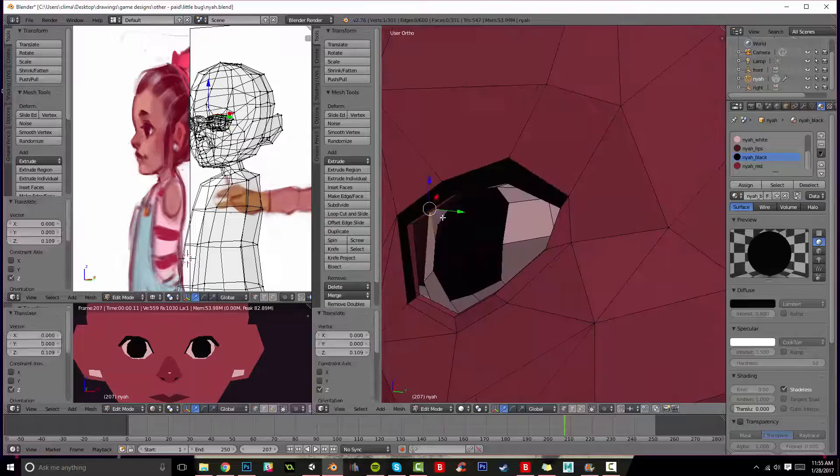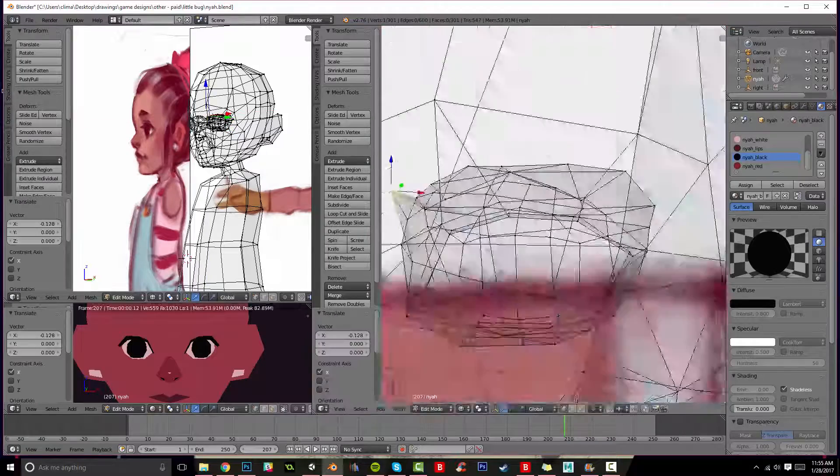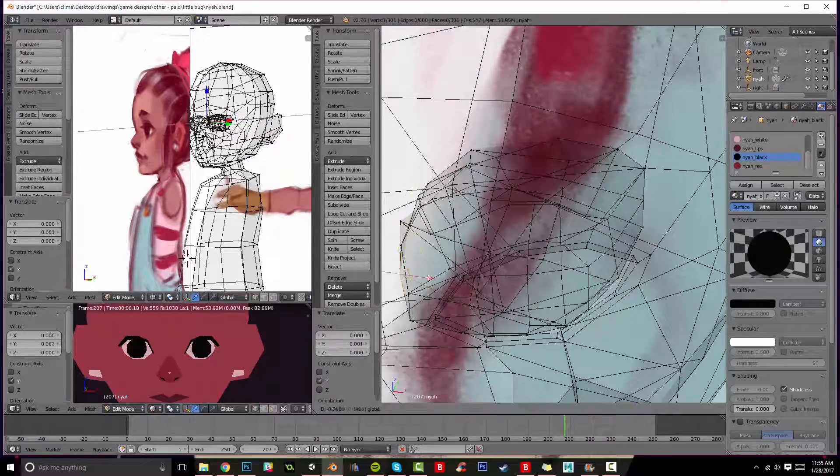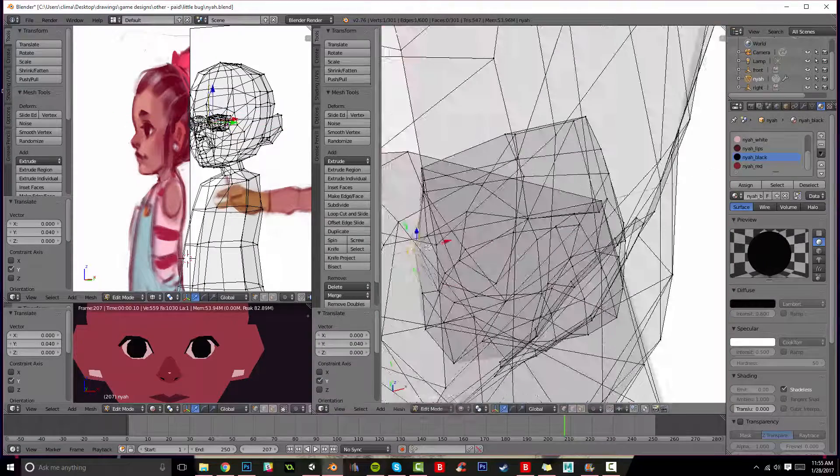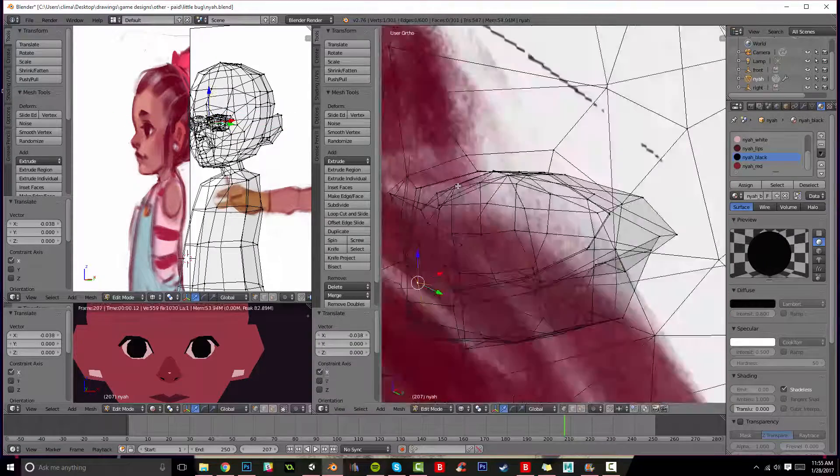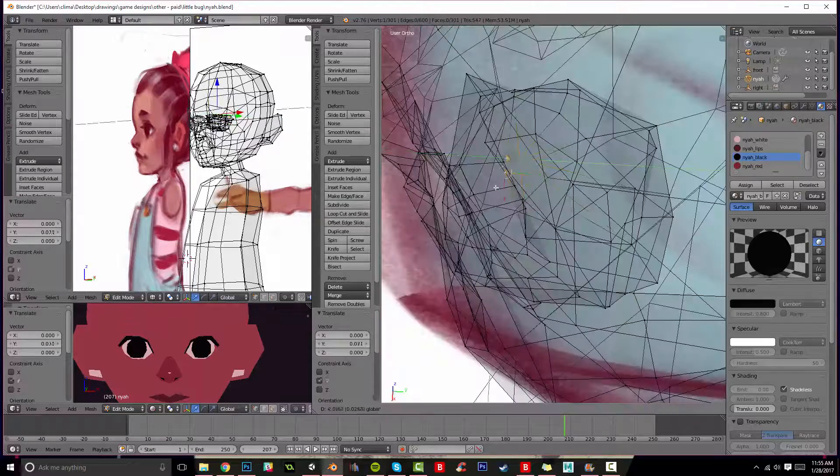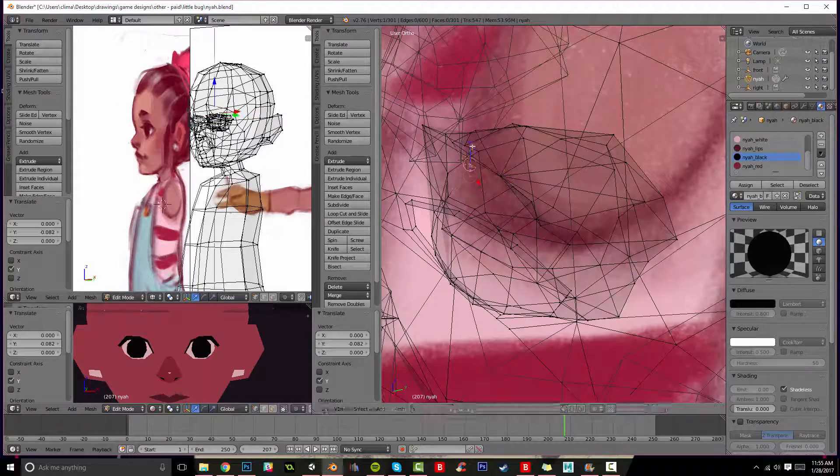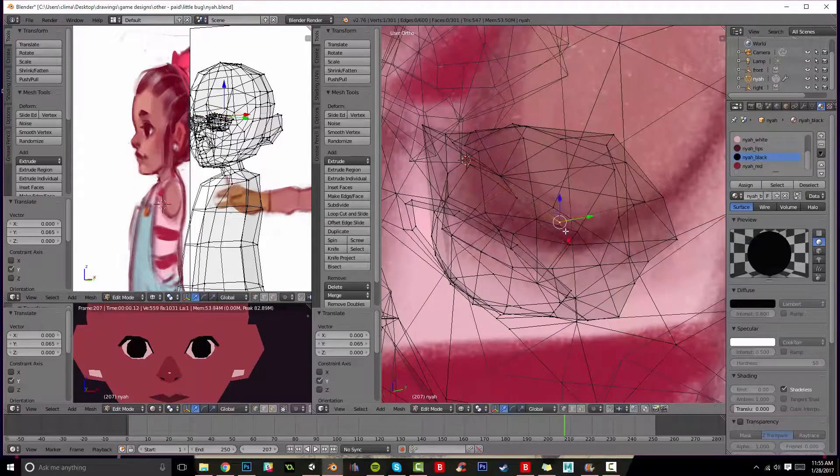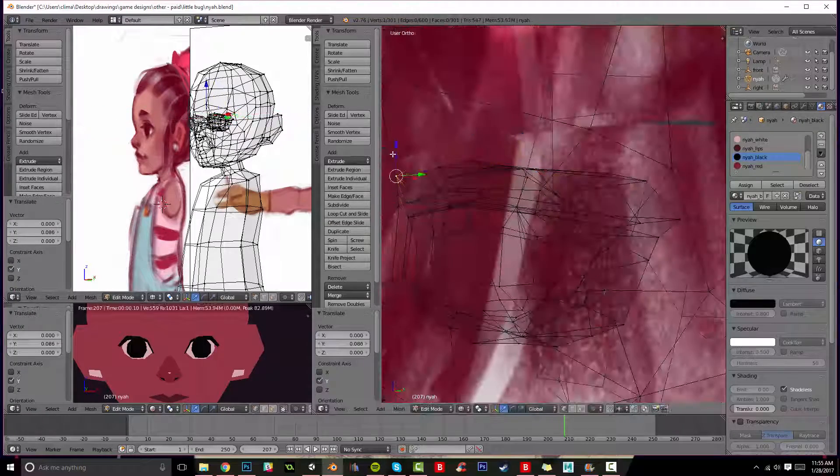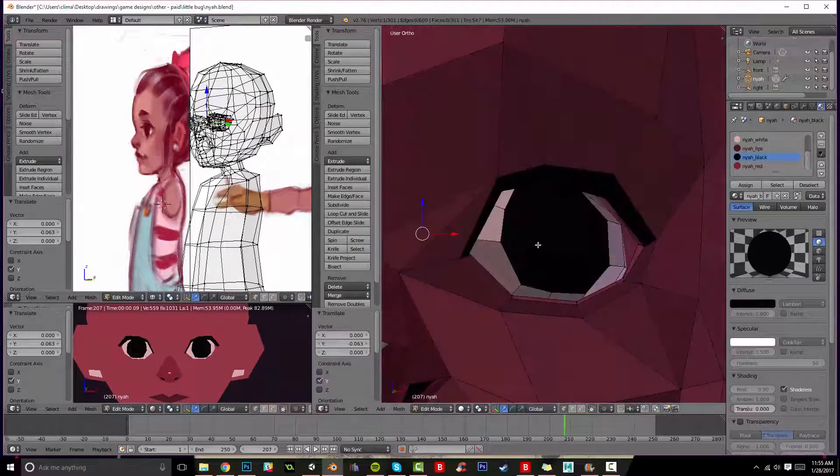And I'm always looking in the rendered view just to make sure that she still looks good and she still looks like a low poly cute character that doesn't have a bunch of weird verts out of place. It's always important.